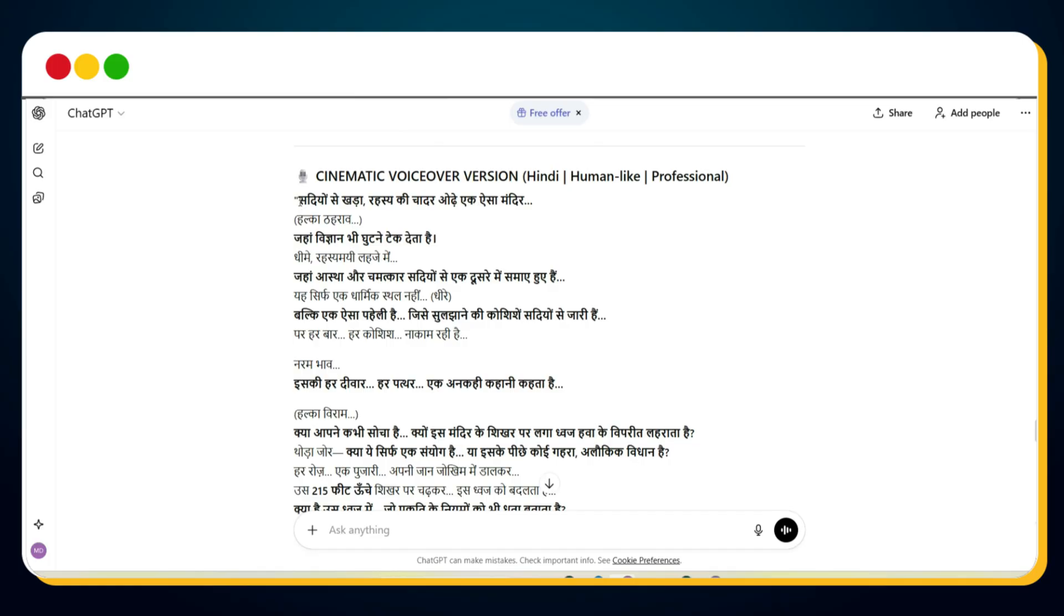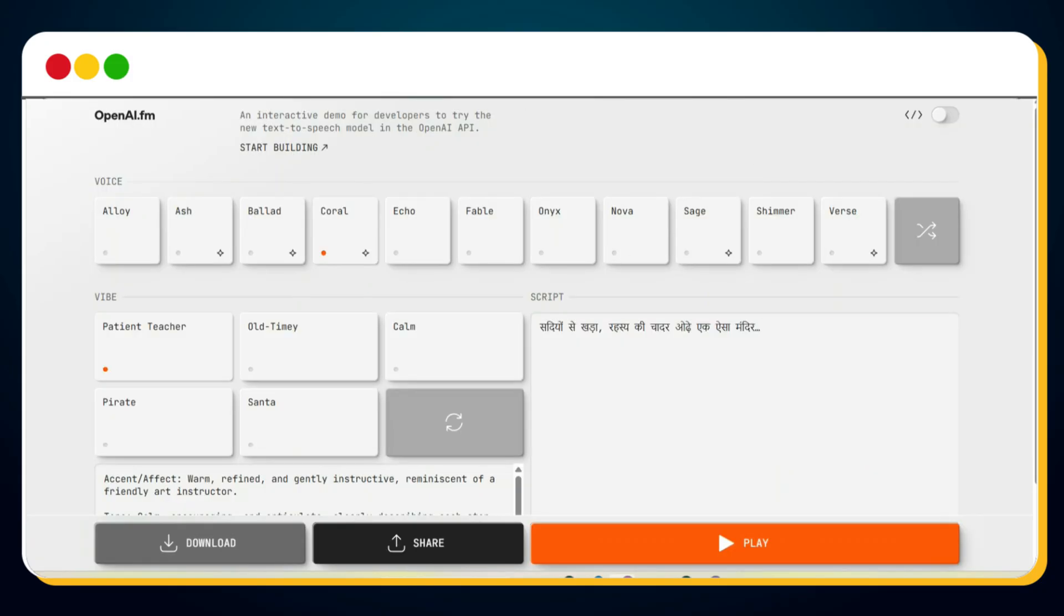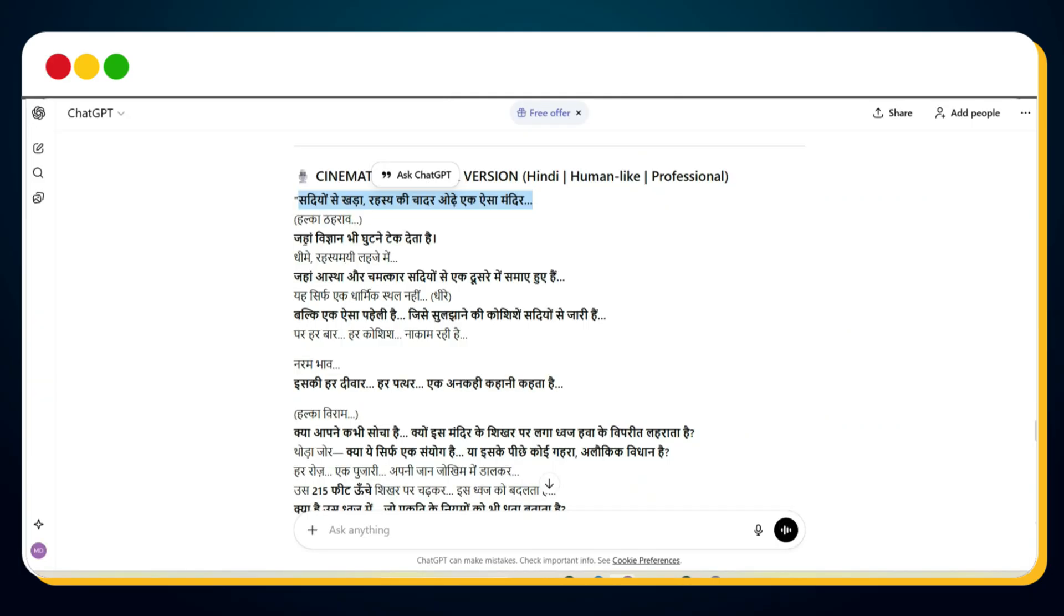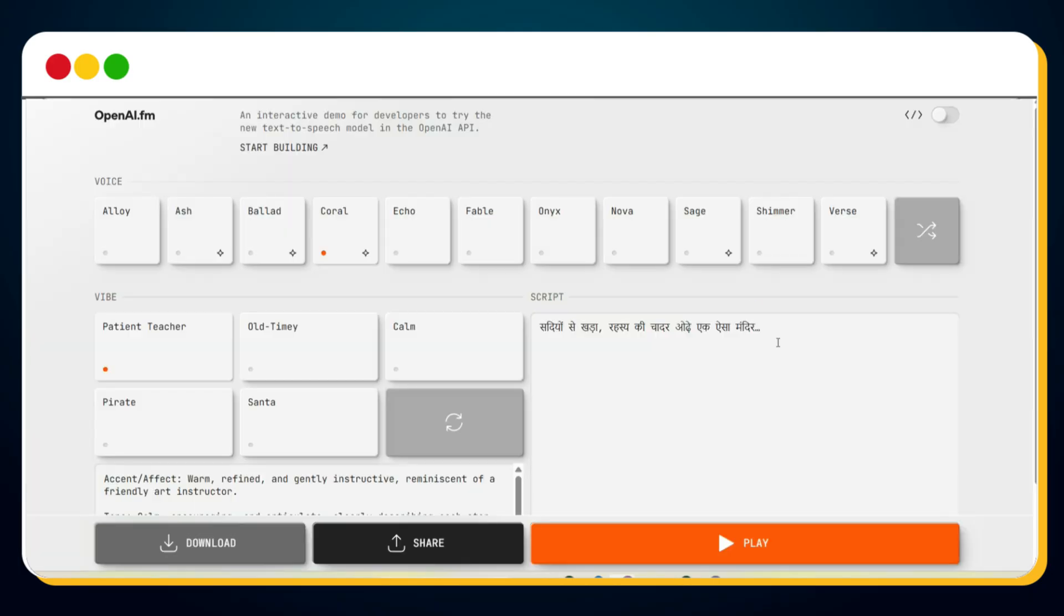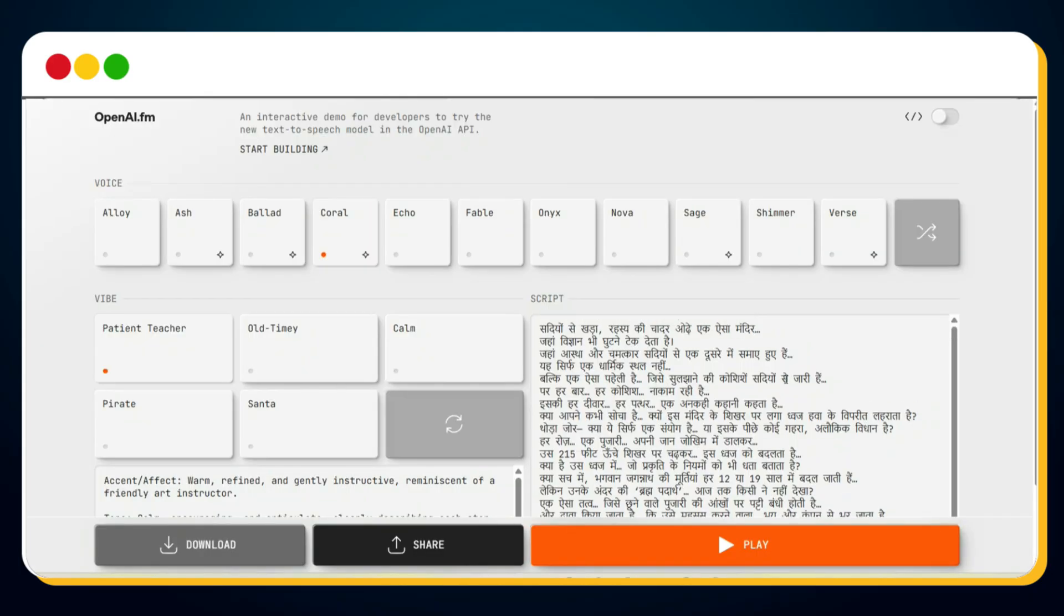Now, go back to your script and copy only the narration part. Avoid copying the narration guides or instructions. Simply select the narration, copy it, and paste it into openai.fm. Since the tool accepts up to 1,000 characters at a time, I've added the intro script here as the first segment.